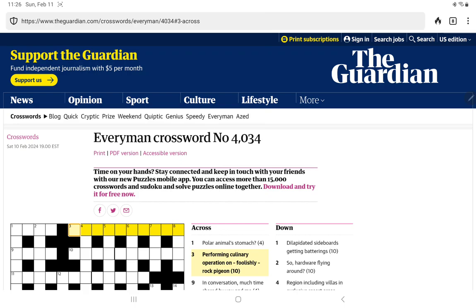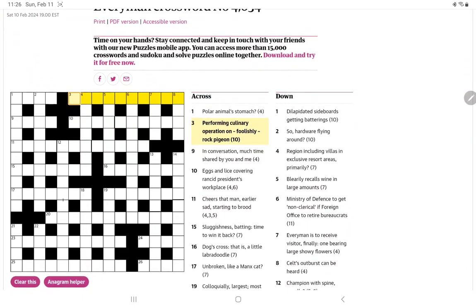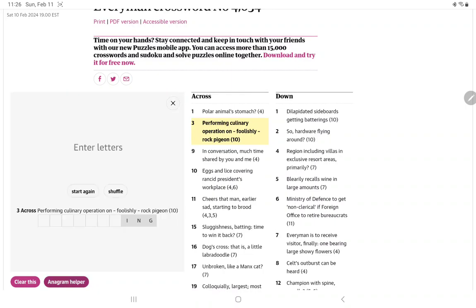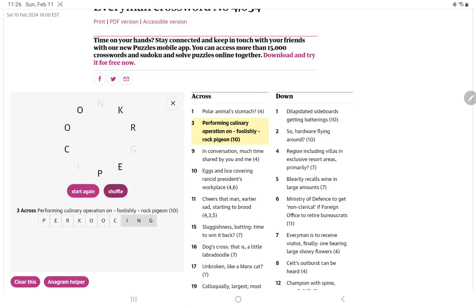Performing culinary operation on foolishly Rock Pigeon. Rock Pigeon has ten letters and it also has ING in it. Let me put in ING and then try the anagram helper and see if it gives us anything. The CK have to go together, right? Cookering, peacookering, percooking, repcooking.